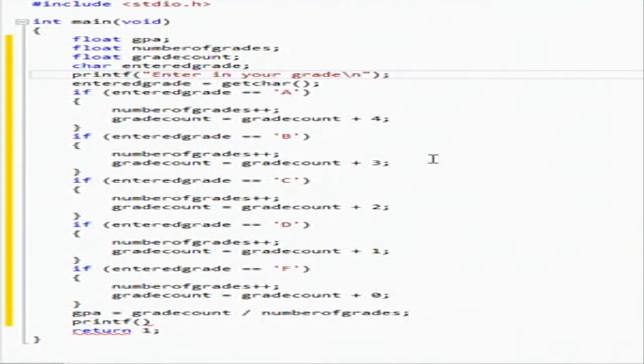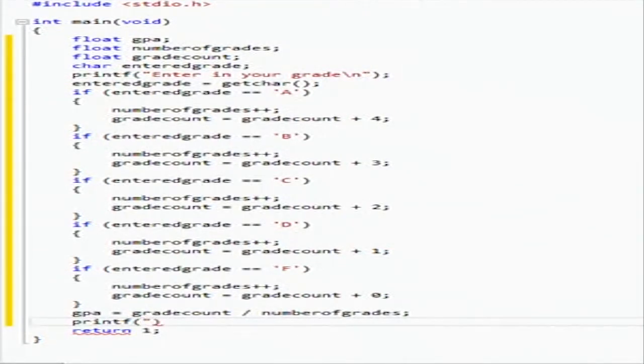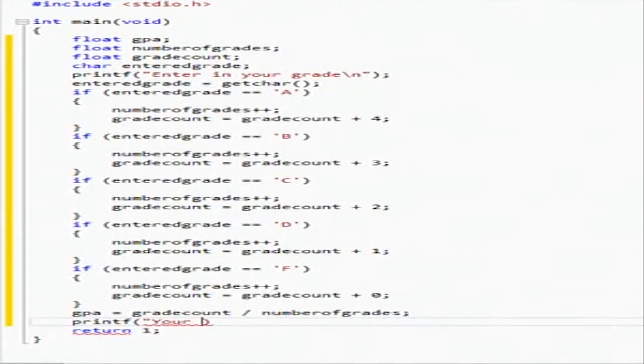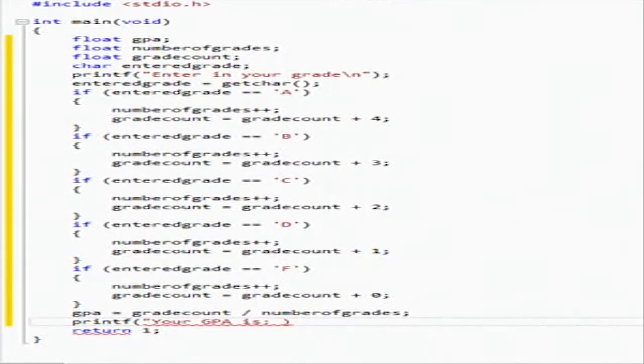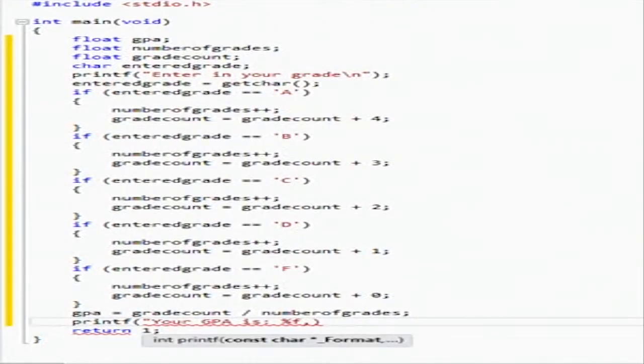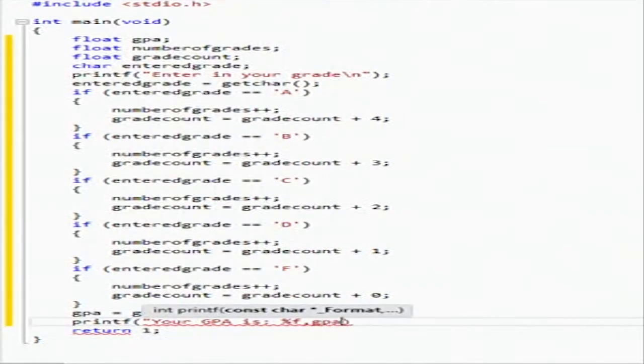And then we're going to do a printf and we're going to say, well here we need to do a score backslash n. So here we're going to want to say your GPA is, and then we're going to say the float is GPA.